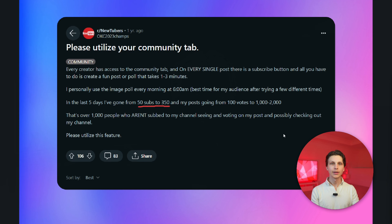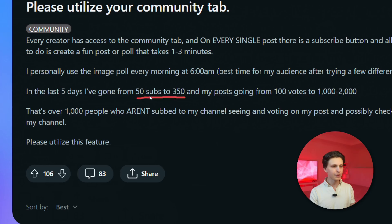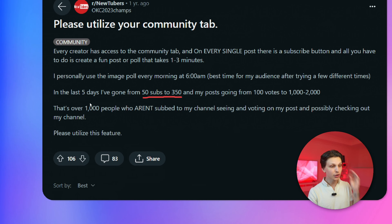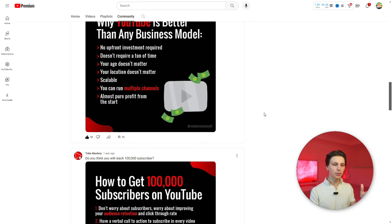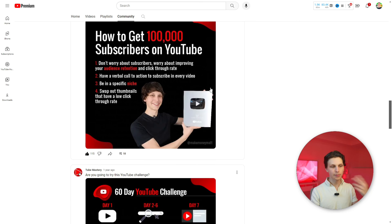Here's a simple secret that you can use to grow your YouTube channel fast: community tab posts. Here's what somebody posted after doing community tab posts — their subscribers went from 50 to 350 in just the last five days. And this, by the way, is what the community tab looks like. You can post images, you can post polls.